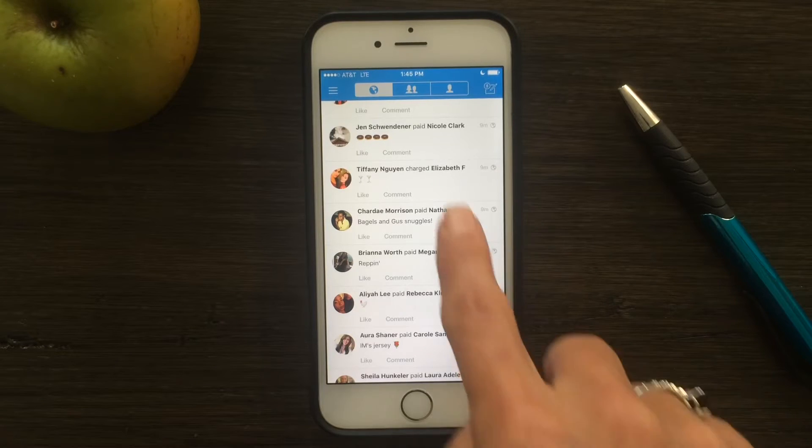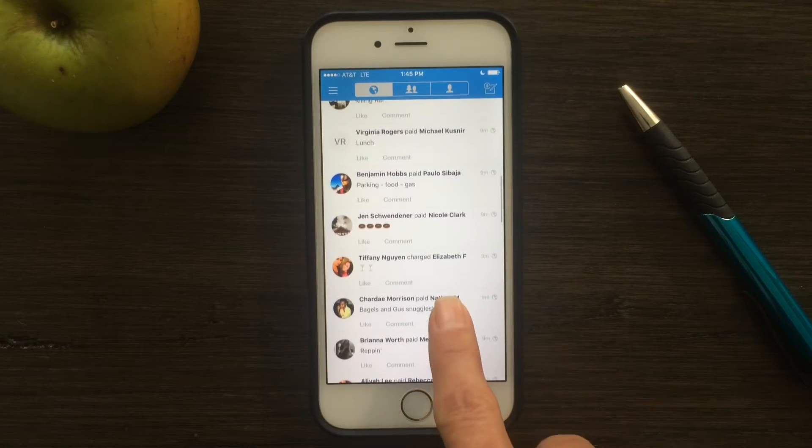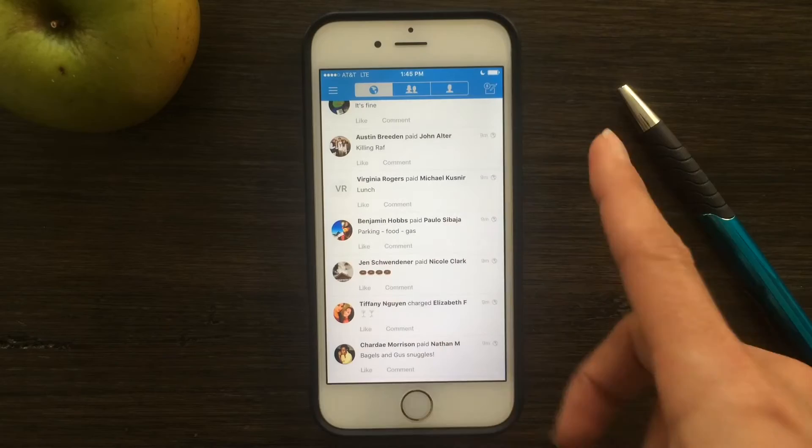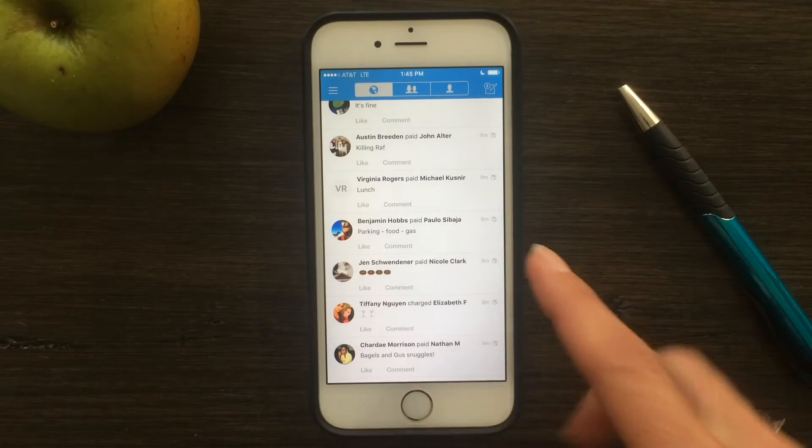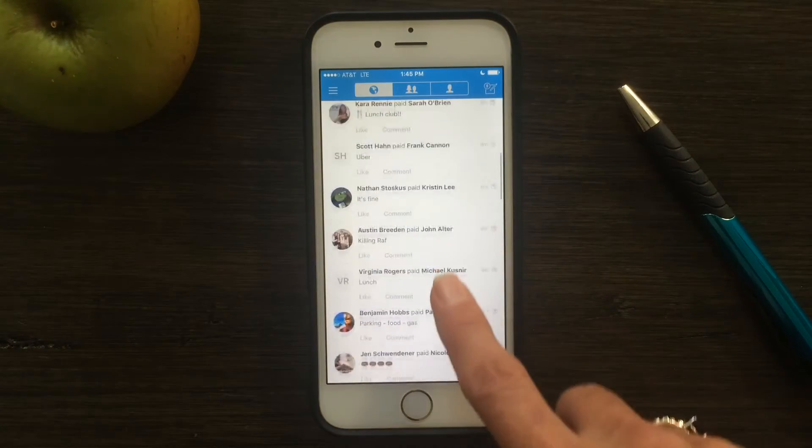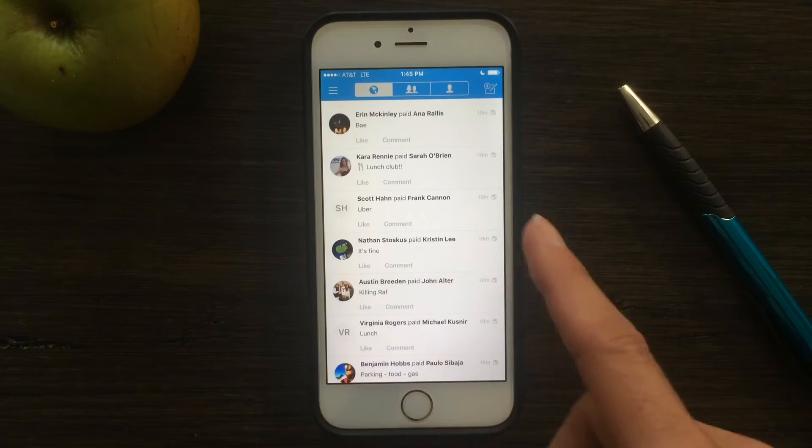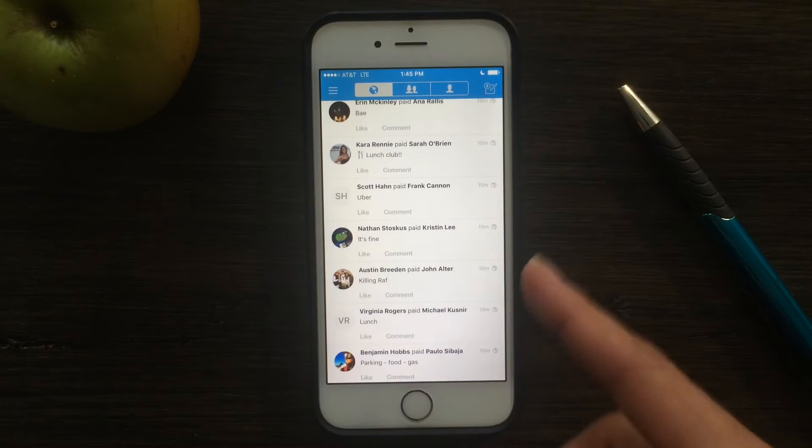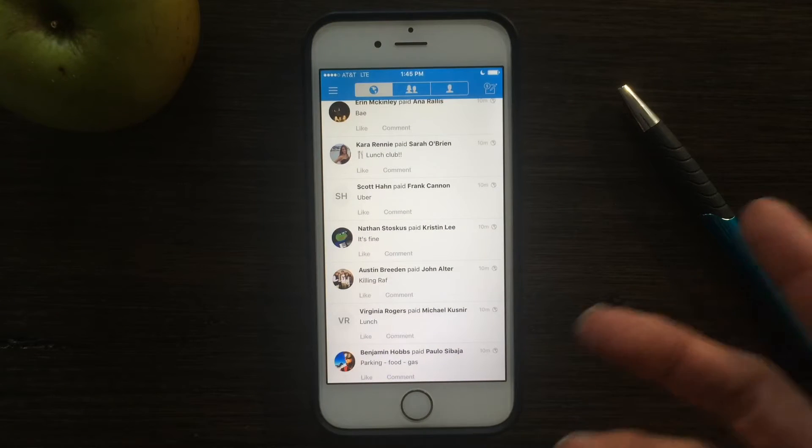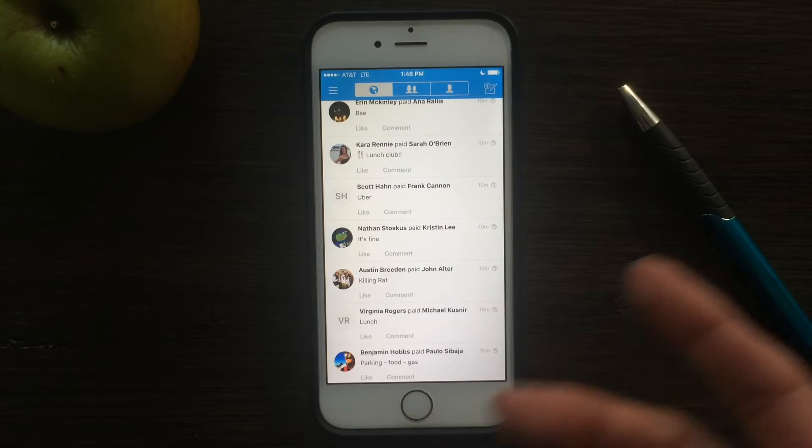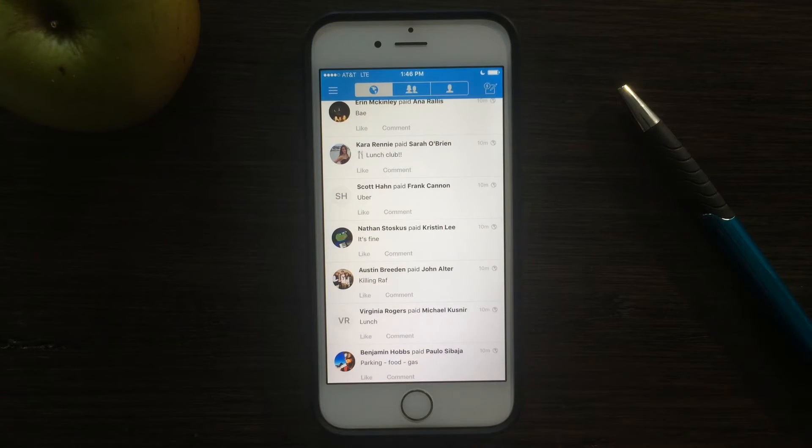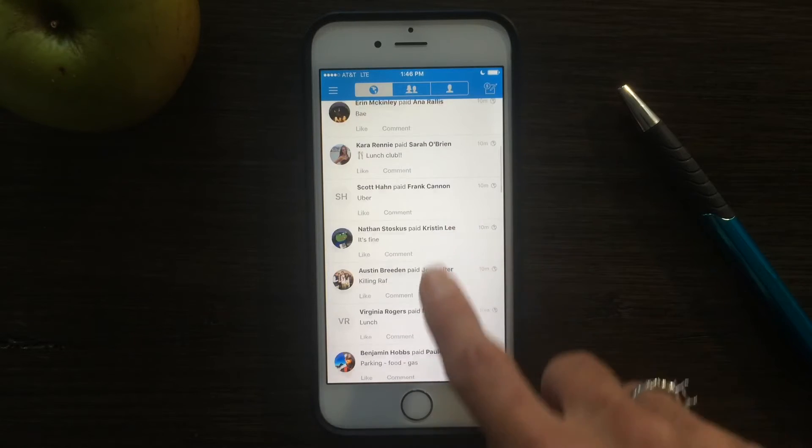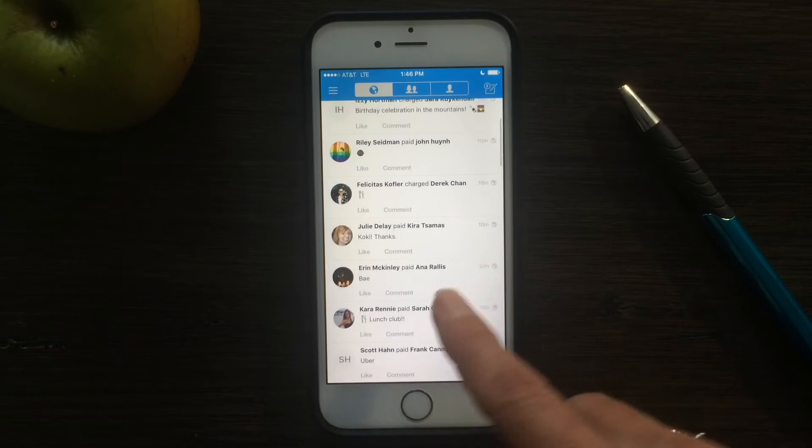So the question is, how do I make transactions in Venmo private? Venmo is the payment system that allows you to make micropayments to friends and family for lunch, dinner, splitting utilities with your roommates, paying for pizza, movie tickets, whatever it might be.